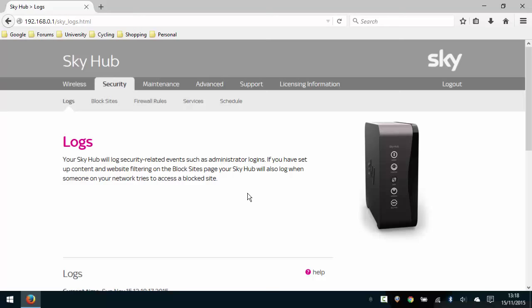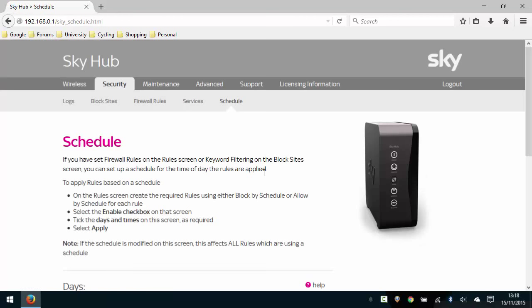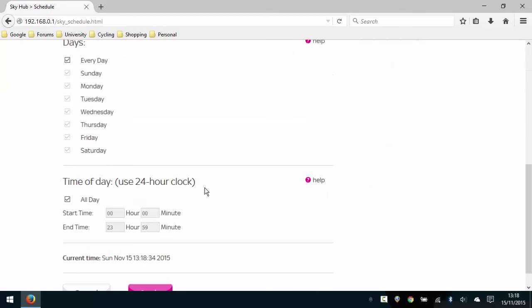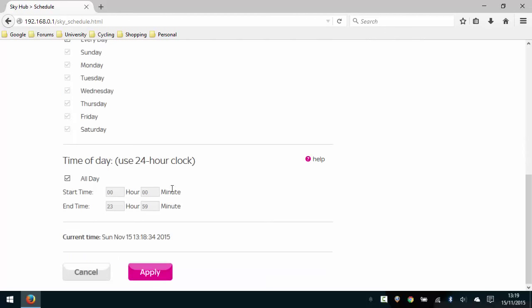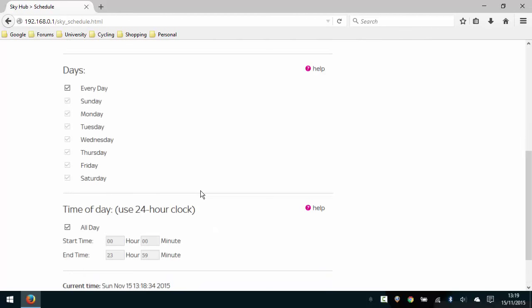So once we selected security, we're then going to select schedule. It gives you some details here, but if we scroll down, we're going to pick the default schedule. Because what we're going to do is say we want to block internet access for a specific device—the device we set the static IP for—and we're going to block it for the time we've specified in the schedule. You can see at the moment it's currently blocked for every day and all day. So if we block on a schedule right now, it's going to block access all the time.